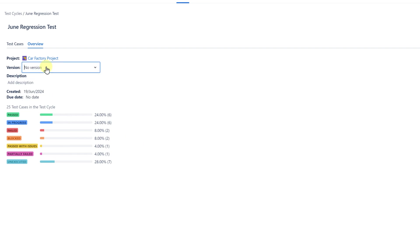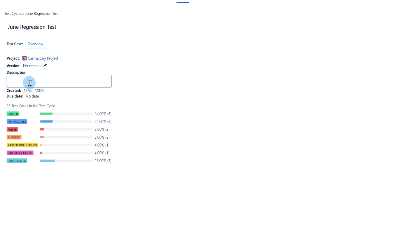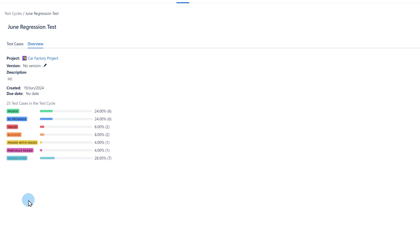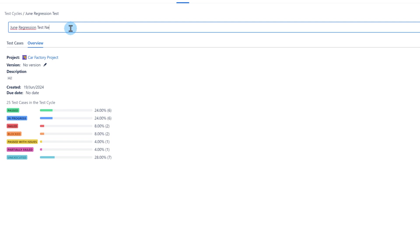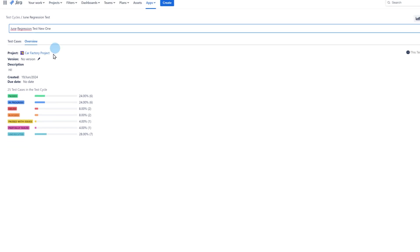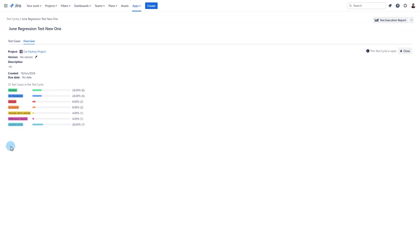Each execution status is shown in a percentage scale along with the number of occurrences of a given status in this cycle. The name of a cycle can be changed at any time. You can also delete or clone the cycle. I will show the cycle cloning function in the next section of this video.